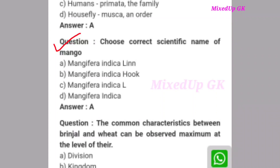Next question: Choose the correct scientific name of mango. The correct answer is option A: Mangifera indica Linn.